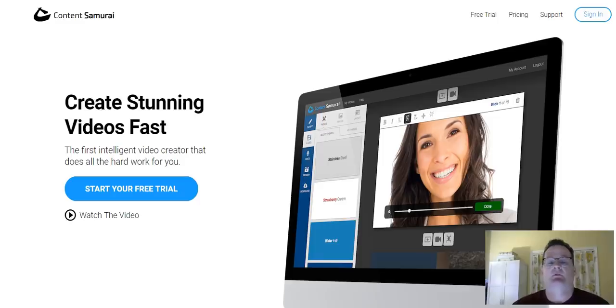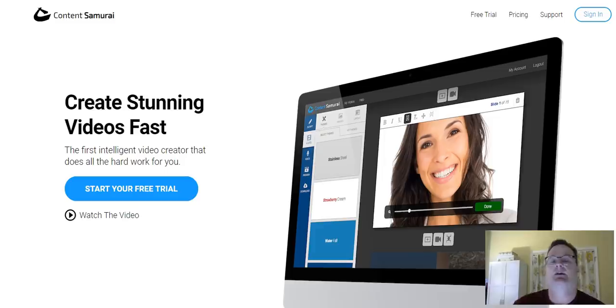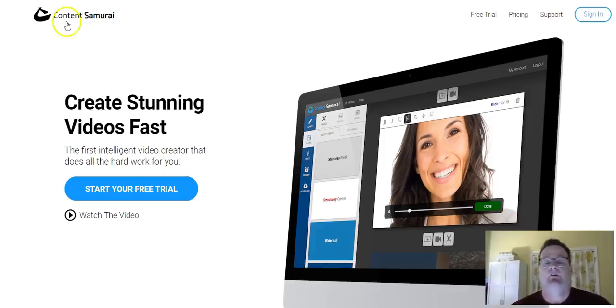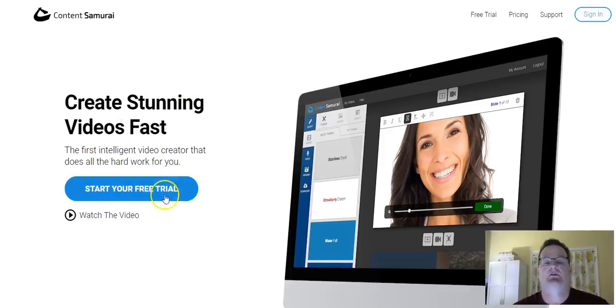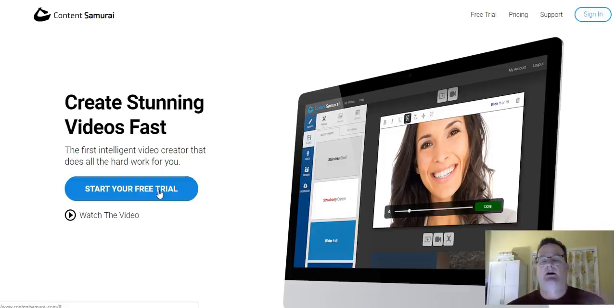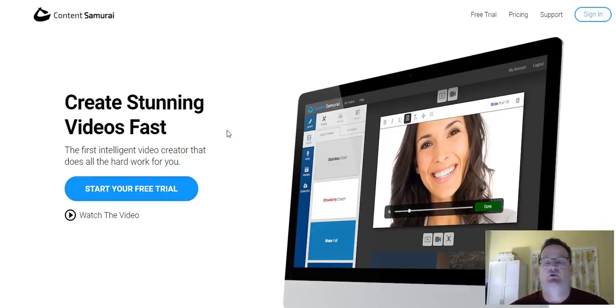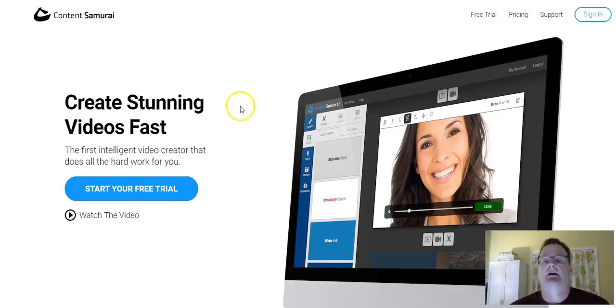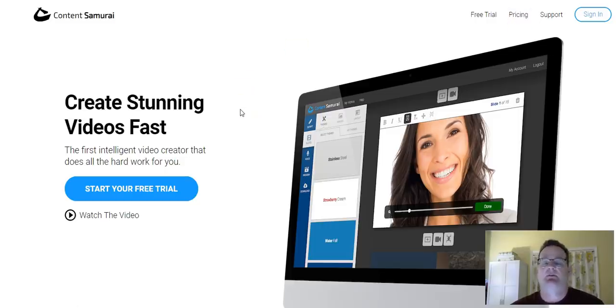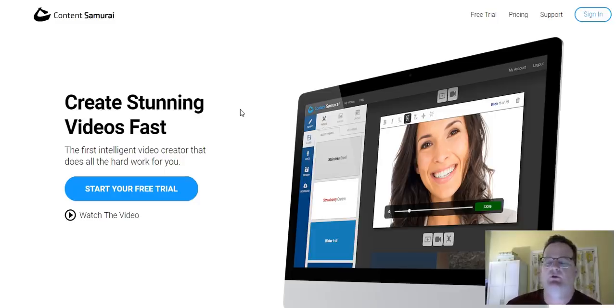And so I want to kind of just go over how it works and what you get. So this is their homepage, and you can start with a free trial. It's a seven-day free trial, and if you don't like it, cancel, and if you like it, continue on. The pricing, they typically run at about $47 a month, but they have lots of sales typically where you can get it for less.